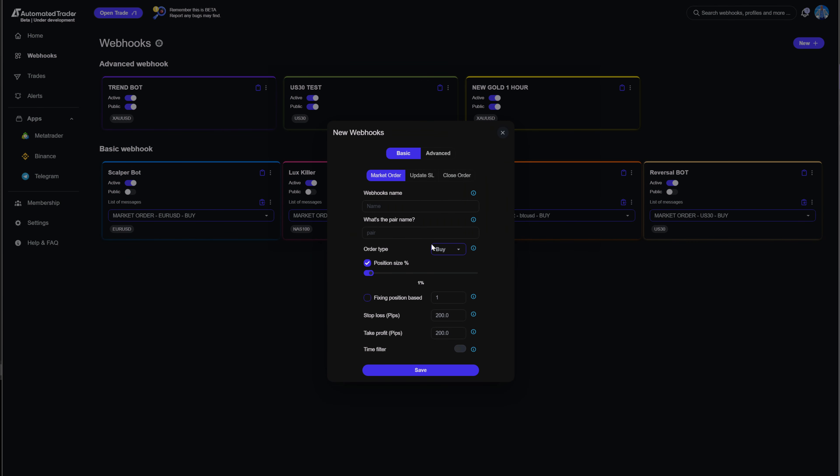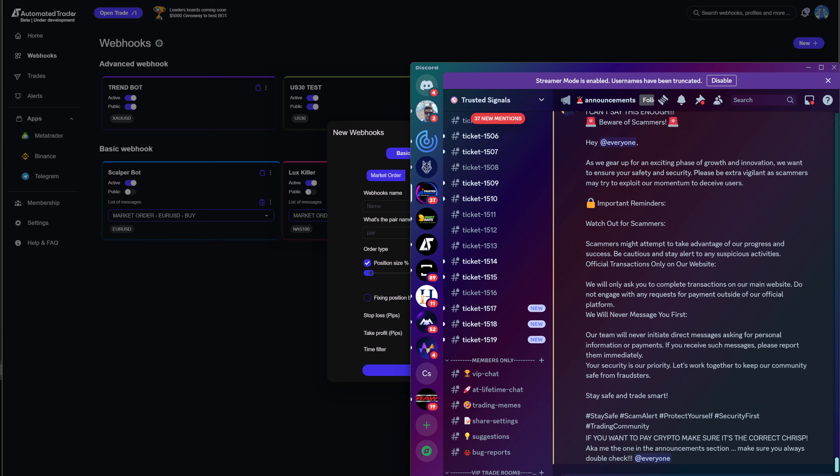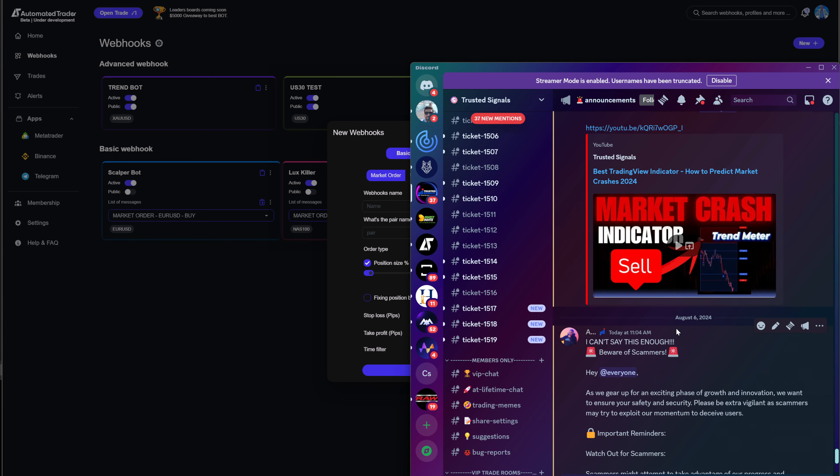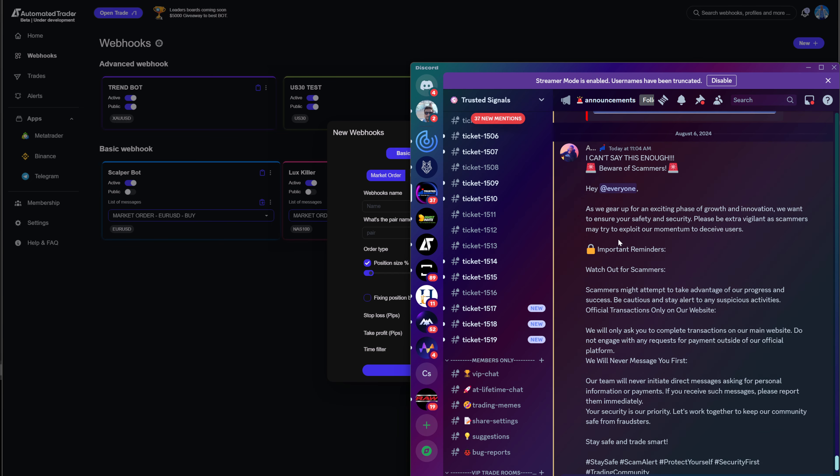Now, if you wanted to get automated trader, right now it's completely shut down. So the only way to join is by joining our Discord and then making sure, number one, you do not get scammed.